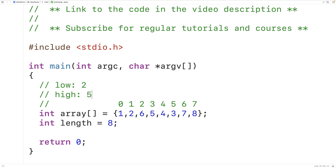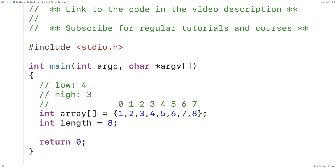We would swap the elements at indexes 2 and 5 — swapping 6 with 3. Then again we increment low by 1 and decrement high by 1, and now we would swap the elements at indexes 3 and 4, swapping 5 with 4. For the next step, when we increment low by 1 we get a low of 4, and when we decrement high by 1 we get a high of 3. Because low is no longer less than high, we know we've reached the middle of the array and can stop performing the swaps.